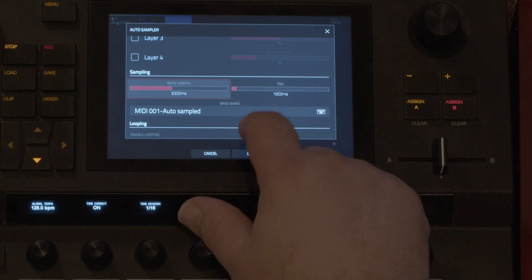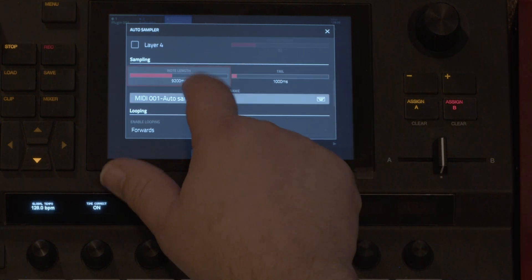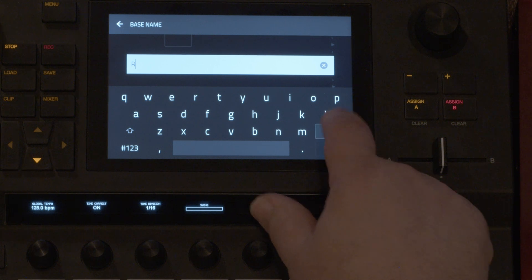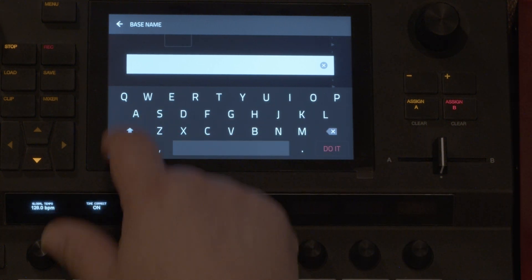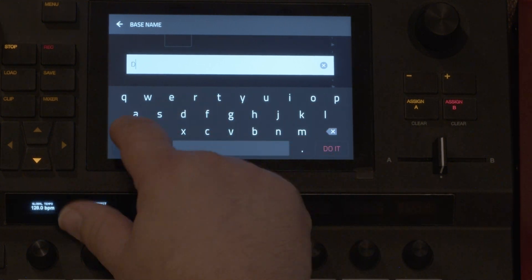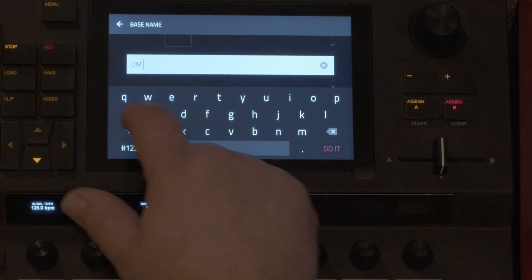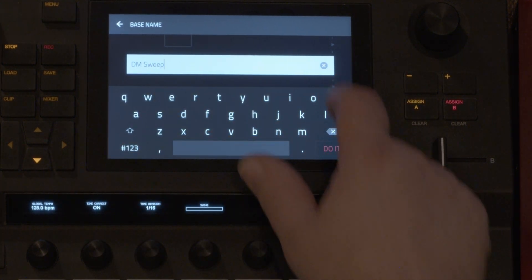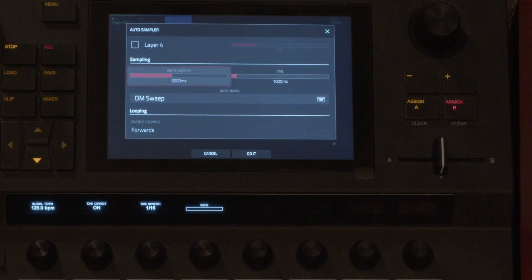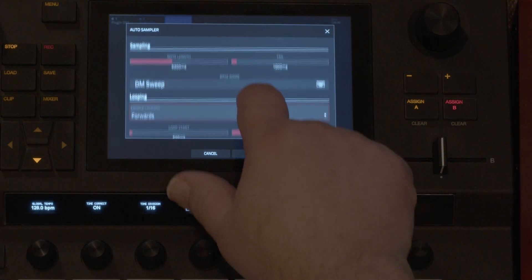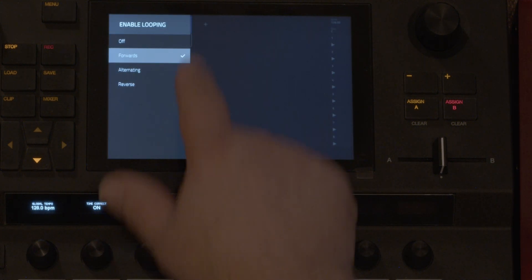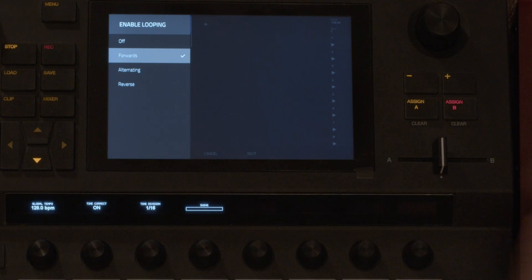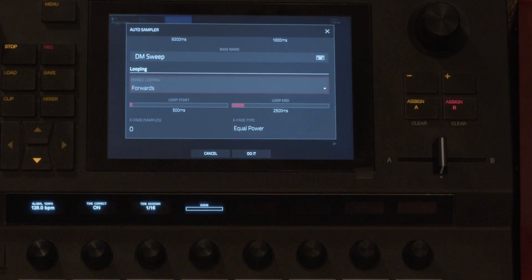I'm not going to worry about the tail this time. Here's the name and call this DM sweep. Here's looping alternating, which goes back and forth reverse. I'm just going to do forwards.